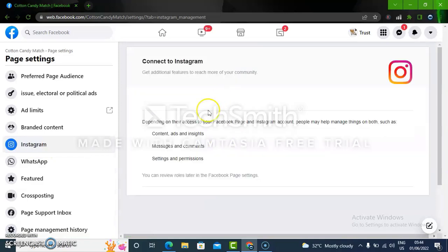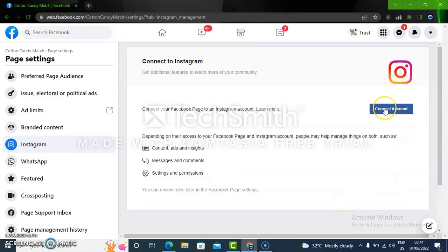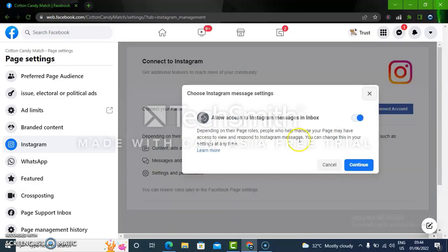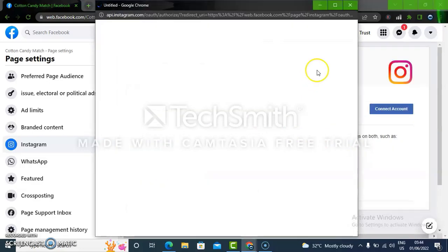So all you need to do is to click on the Instagram section and it's going to display another information right here. Now in order for us to connect this, all we need to do is to click on this Connect Account. So once you click on the Connect Account, you notice it gives an information that says Allow Access to Instagram Messages. Also make sure that is checked so that you'll be able to receive messages from Instagram on your Facebook page. So click on Continue.